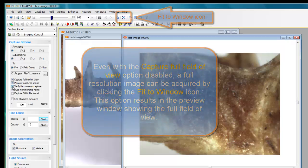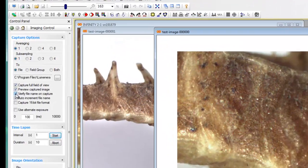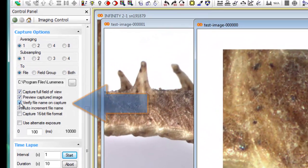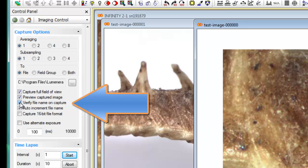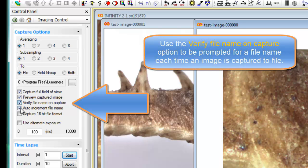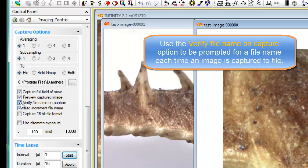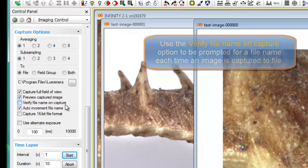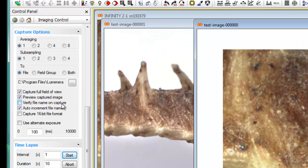Verify file name on capture when enabled will just prevent you from overwriting a previously captured file. So if you're not using the auto increment file name or if you want to make sure that you're setting the correct root file name or prefix, you can specify to verify file name on capture each time.